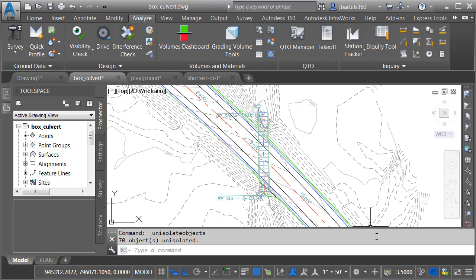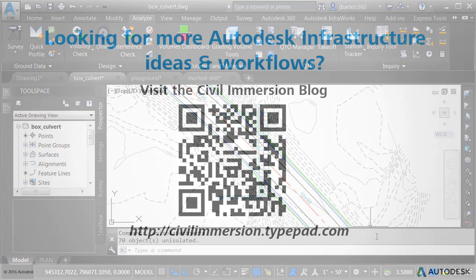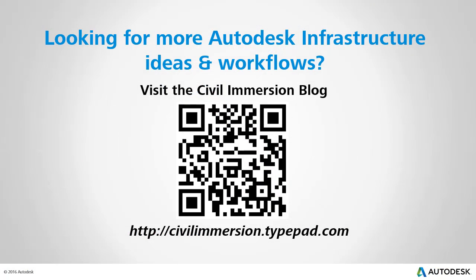So, even though we are working in a 3D environment with design objects at multiple elevations, Civil 3D's Minimum Horizontal and Vertical Distance tools make it easy to take the orthogonal measurements necessary to validate a design. Would you like to explore other Autodesk infrastructure ideas and workflows? If so, please visit the Civil Immersion blog by scanning the QR code or by following the URL listed below.